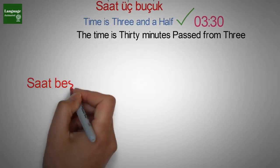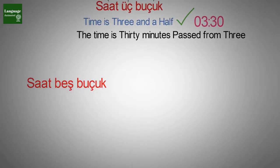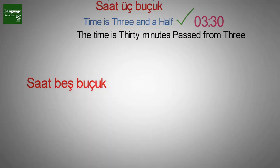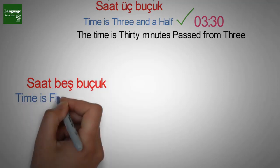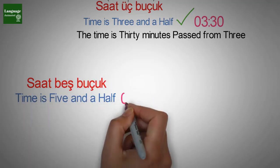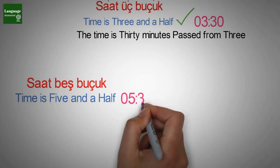Saat beş buçuk, saat beş buçuk, saat beş buçuk. Time is five and a half.